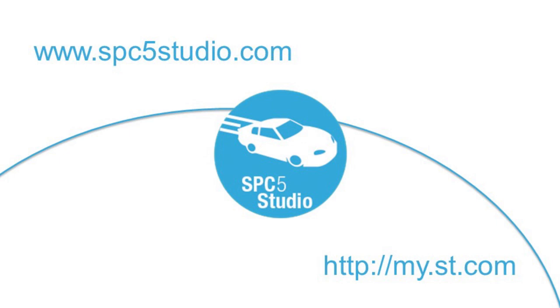We hope you found this video useful, and you are now ready to create your own program. For more information, visit www.spc5studio.com.